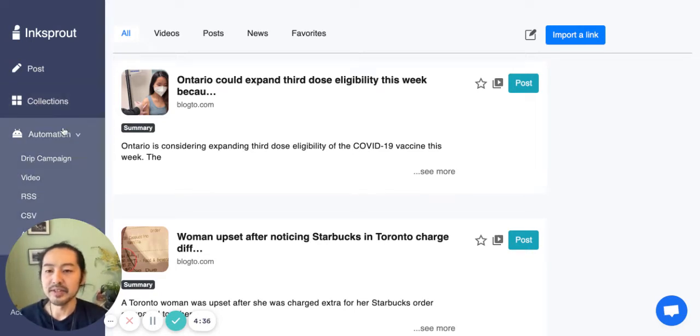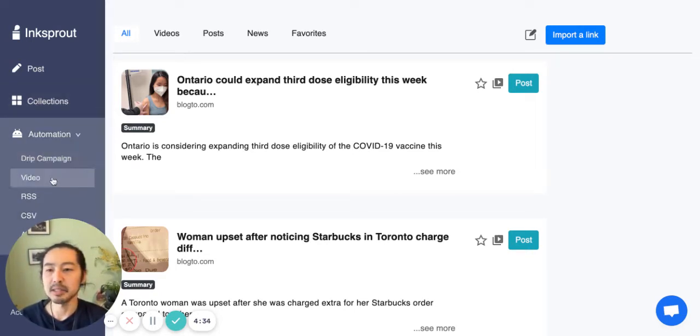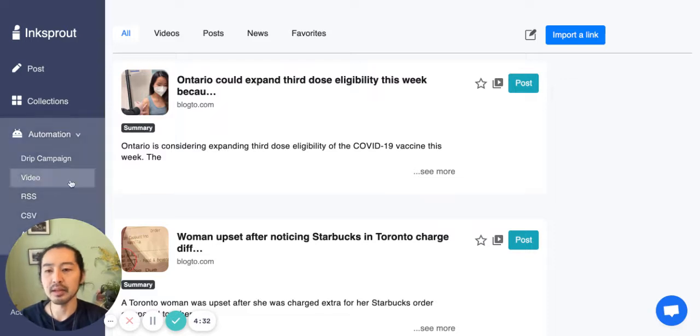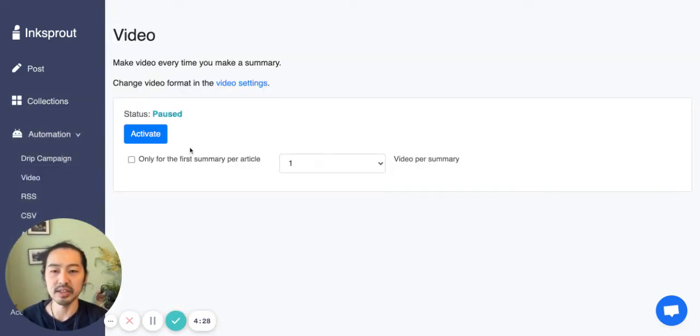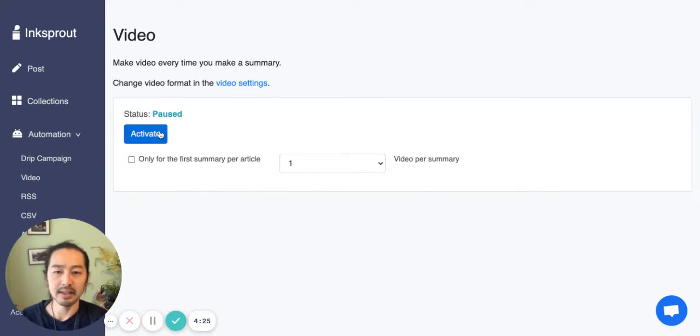I'll be going through the video automation, how to set it up. It's quite simple. This is the home page, so you just need to go to the video section.